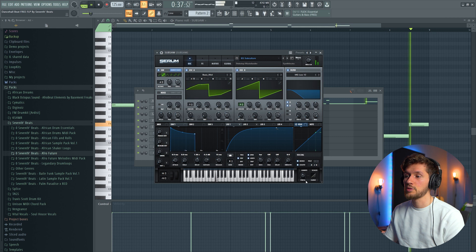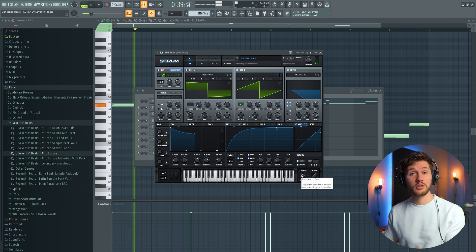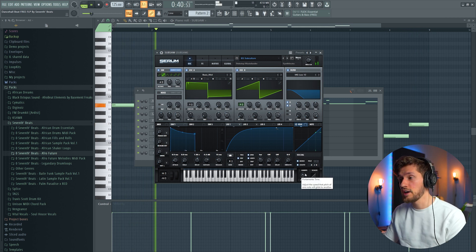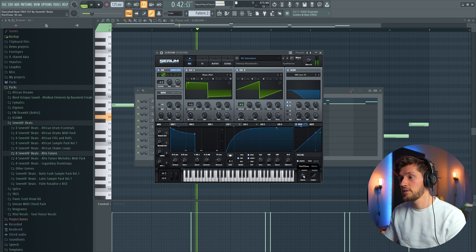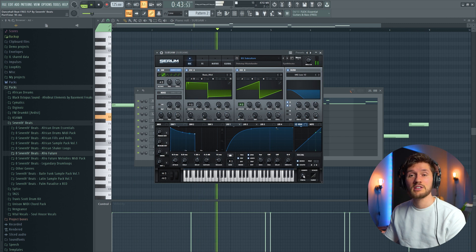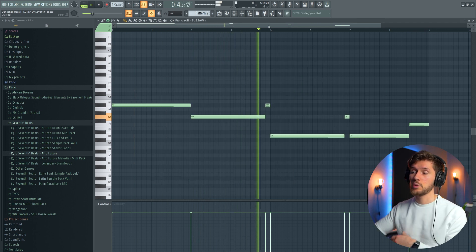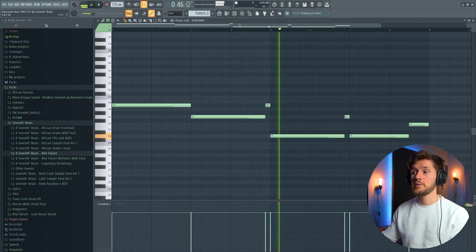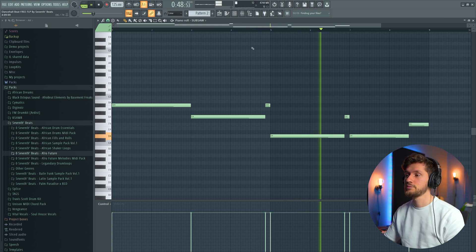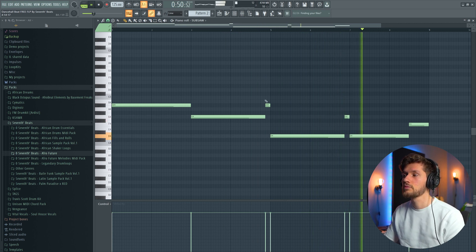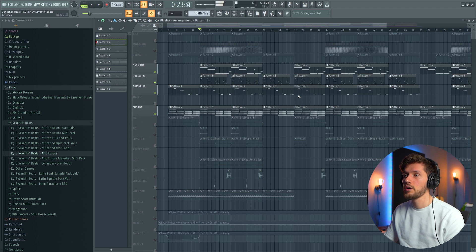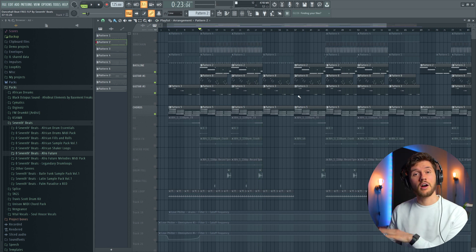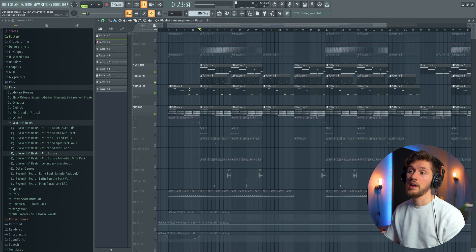I've made this one with Serum, really awesome preset. And I've added this Portamento mode right here. So I've added 90 milliseconds. So when it's switching from note it's just pitch bending. So I think the bass line is really awesome.